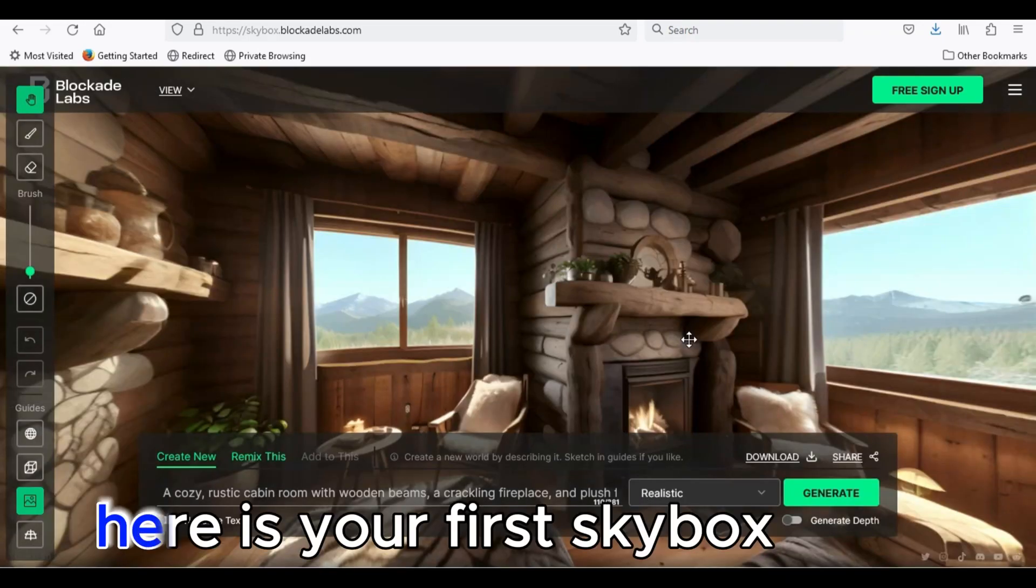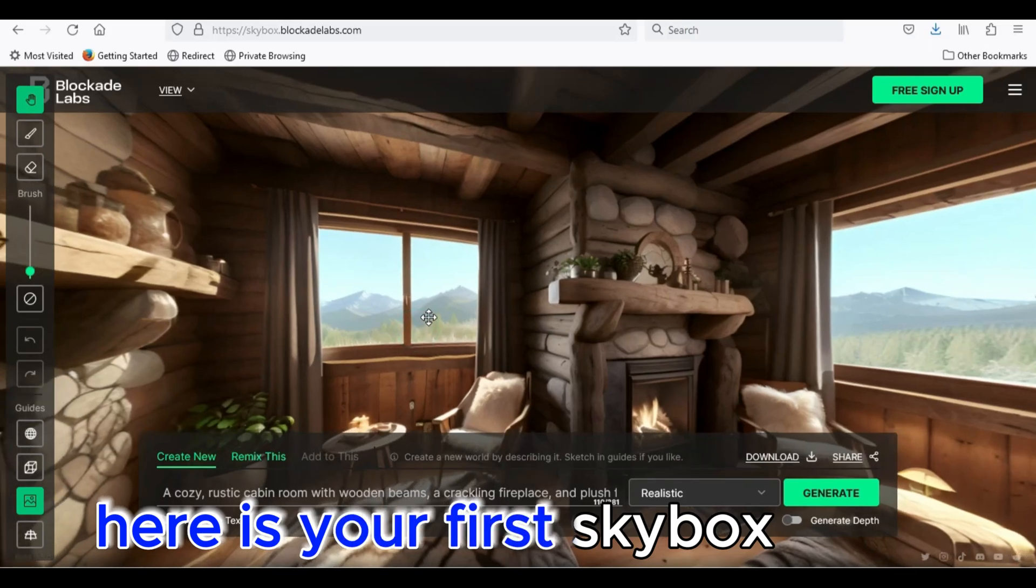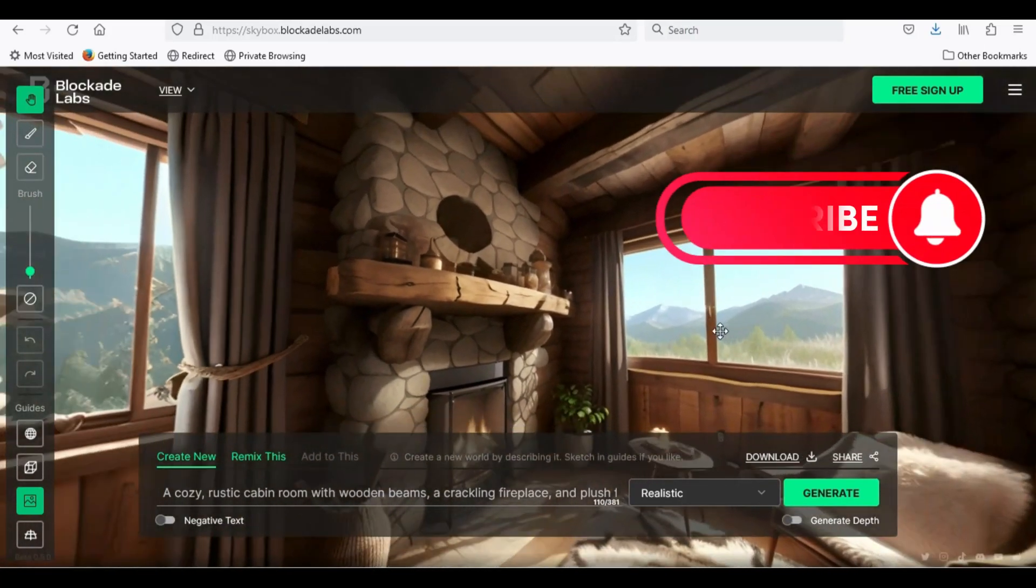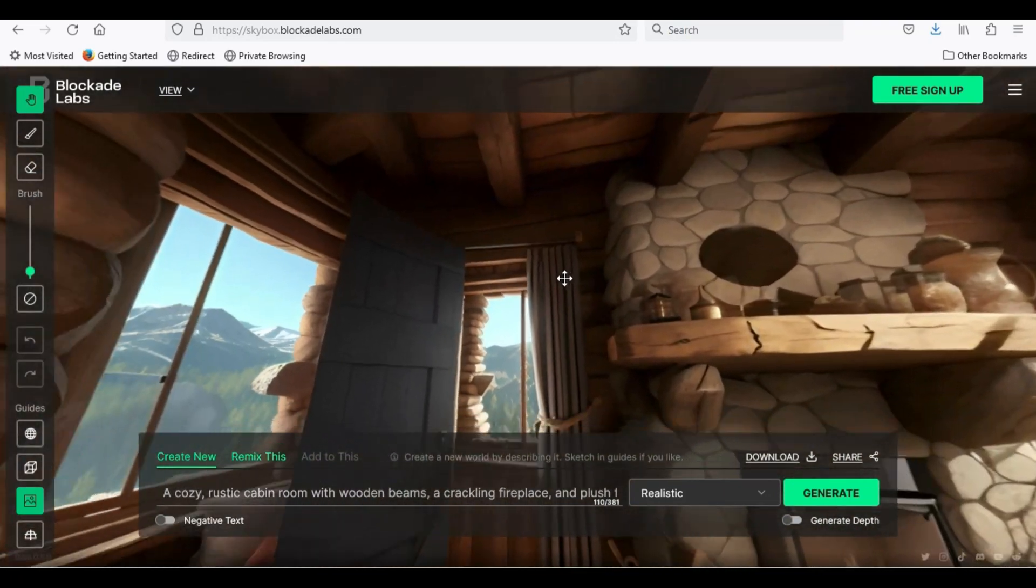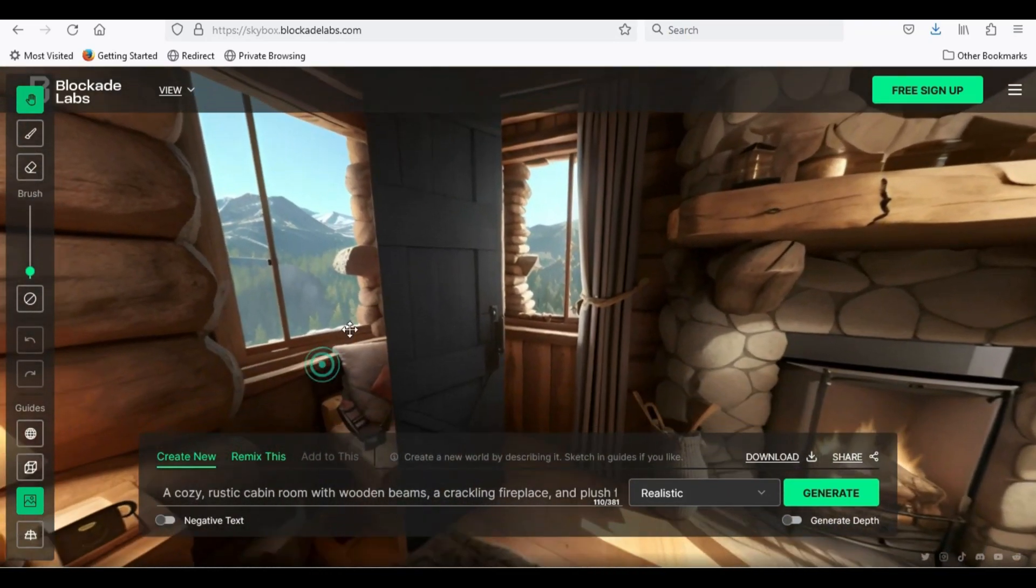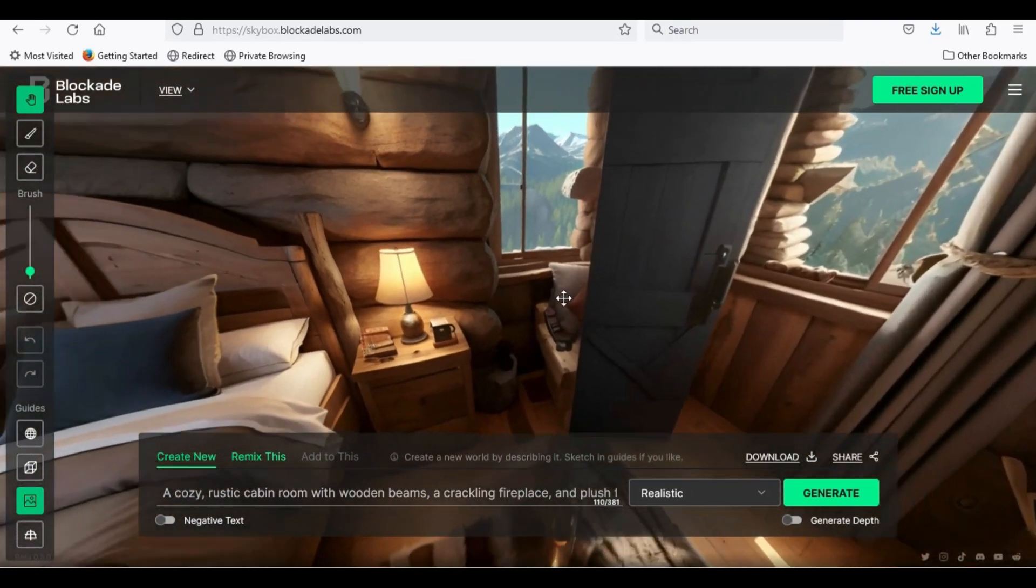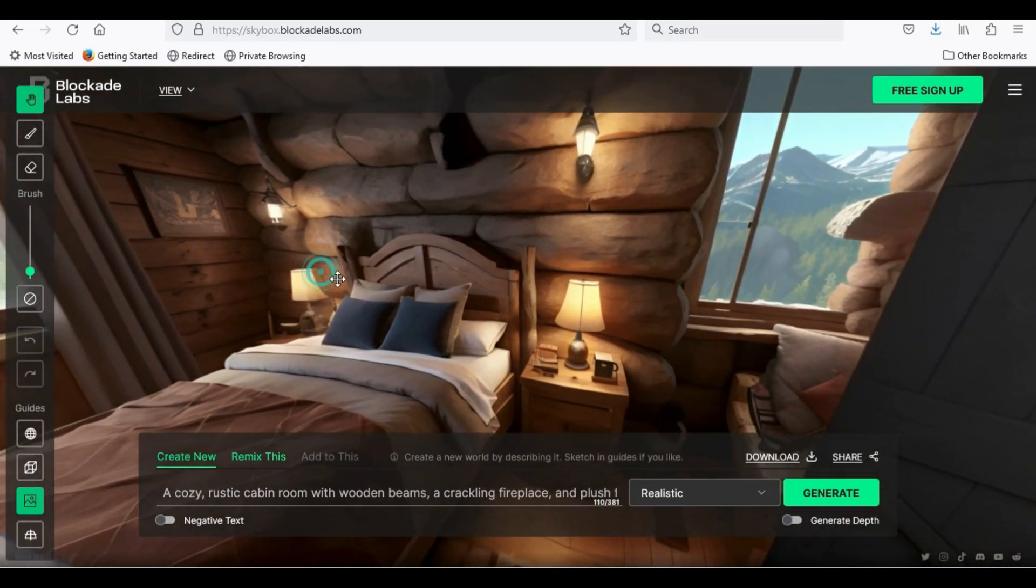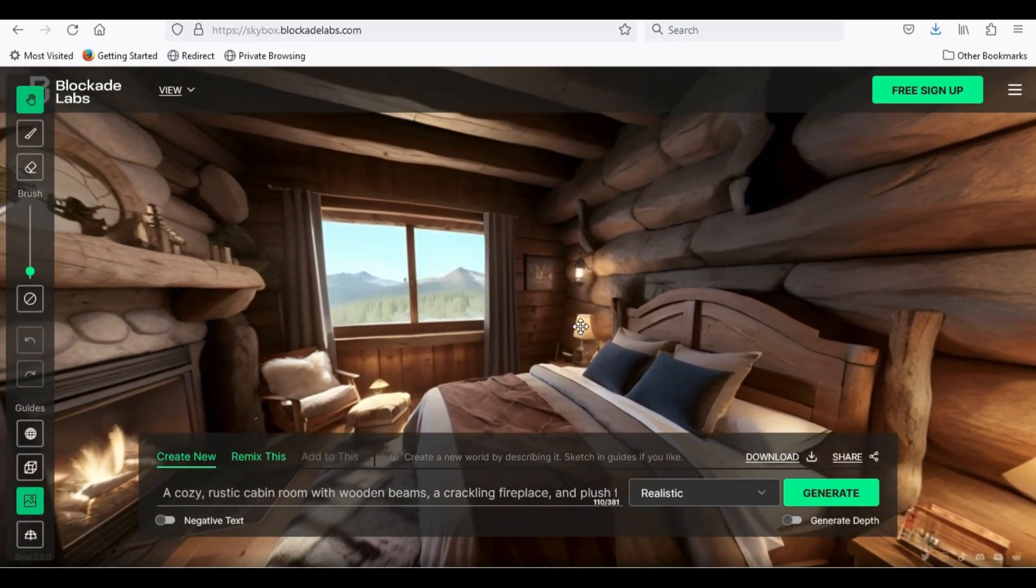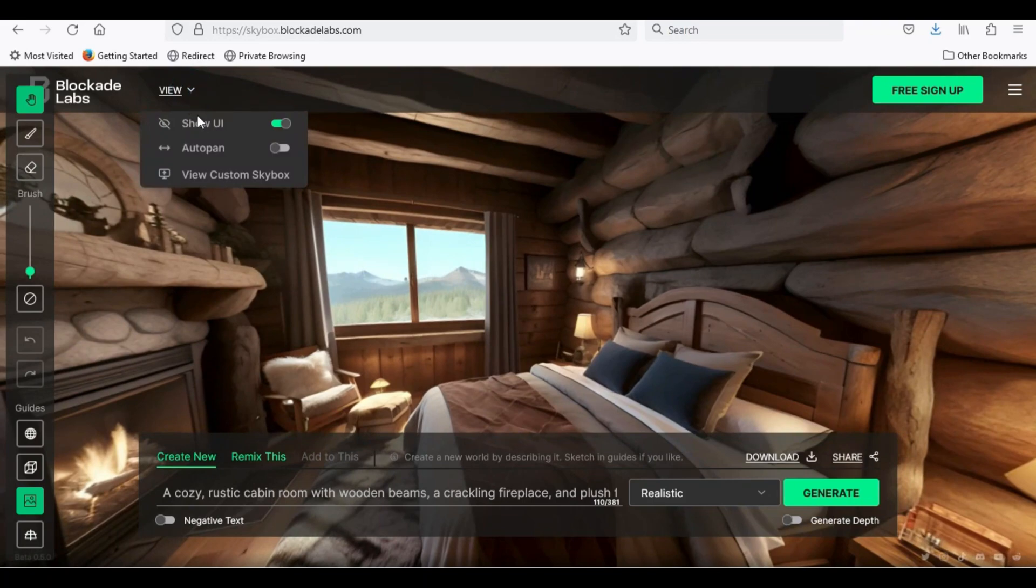Here is your first skybox. Use left mouse button to make 360-degree tour. To hide the UI, go up and turn off show UI.